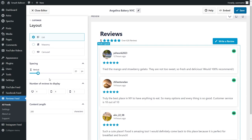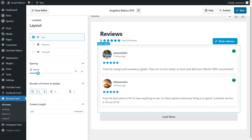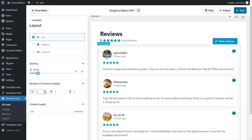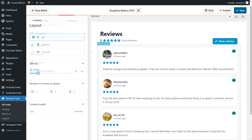Continue with the list layout. If you look down below you can also specify how many reviews you want to display on your feed. To change this, highlight it and enter the number of reviews you want to display. Let's continue with three, and once you're happy with the layout of your feed go and click on save on the top right corner.